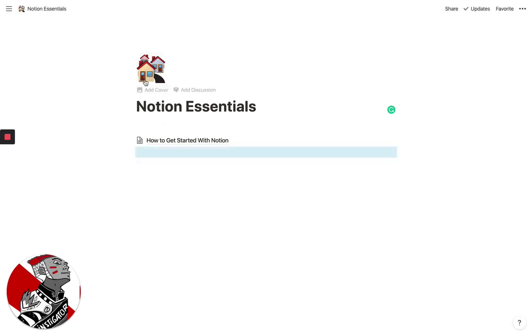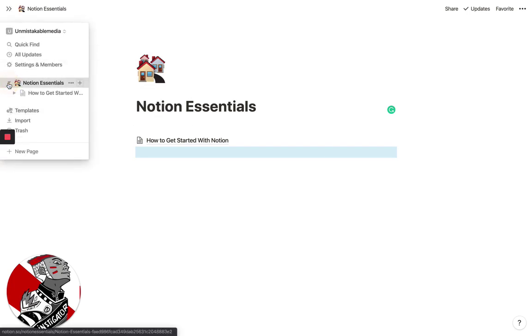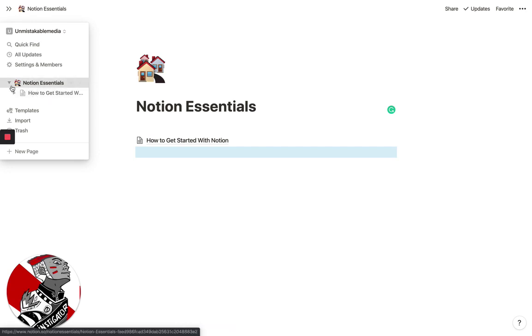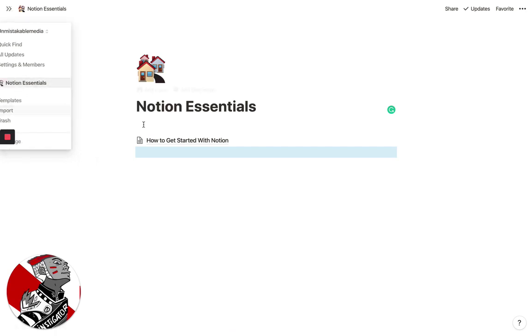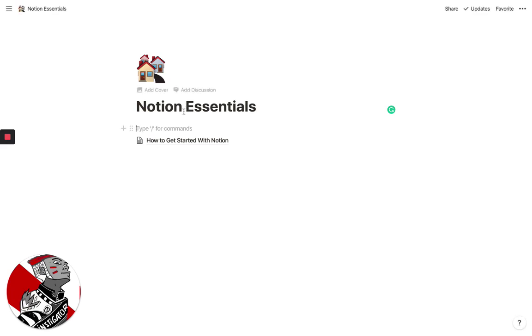So basically, we're in the Notion Essentials page, which is our workspace. You'll see here that if I want to go back, I can basically find all that. And not only that, it nests it and it's this really nice hierarchy. So I think the key to Notion really is structure. And we'll talk a little bit about structure and workflow in some of the other videos. But this is just the basic overview on how to get started.